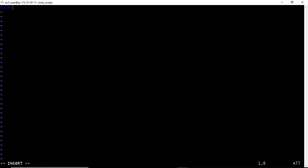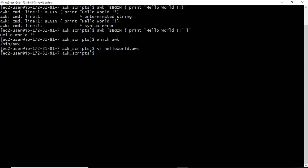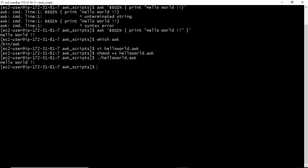The shebang line for your AWK script is #!/bin/awk -f. Now write your BEGIN block, and inside it just write: print "Hello World". That's it — close it, save it, give it execution permission, then run it and you get your output.